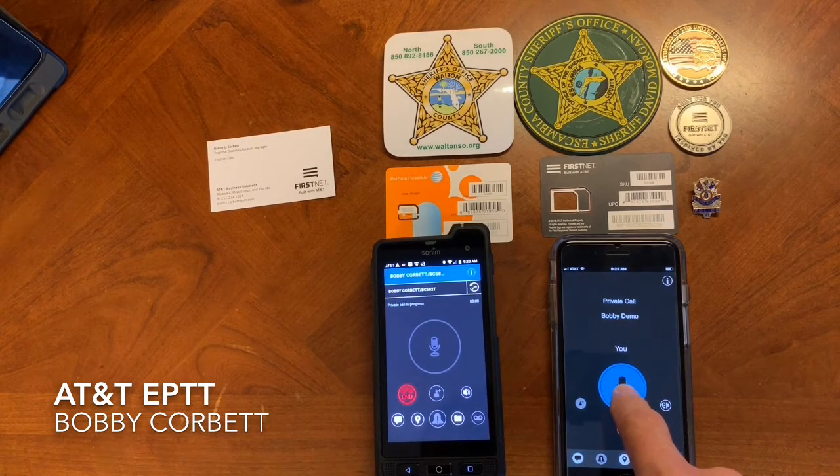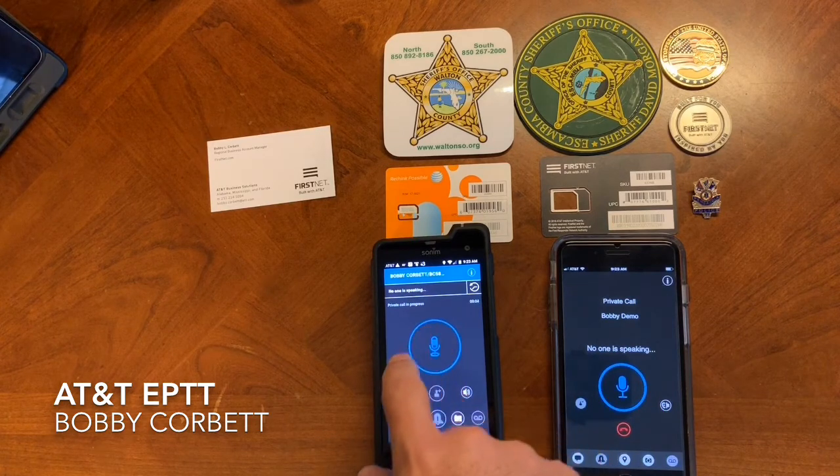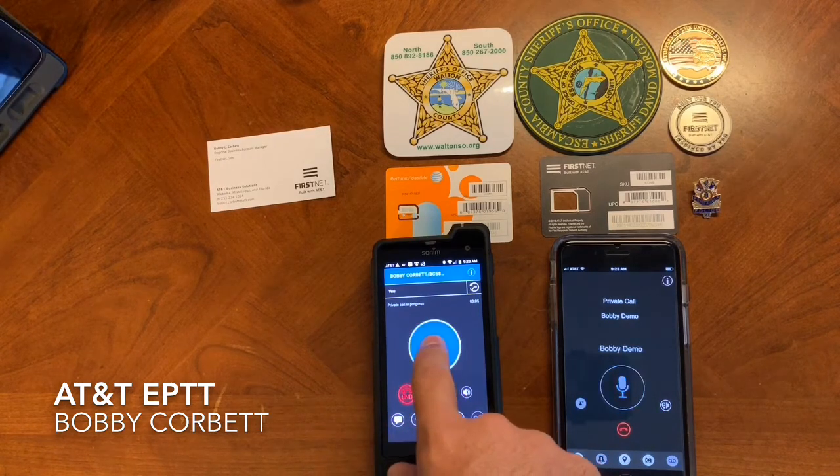Test, one, two, three. Test, one, two, three. It's extremely loud, but you can go back and forth.